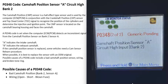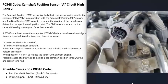The main possible causes of a P0348 code are either the camshaft position sensor has gone bad and needs to be replaced, or there is a problem with the wiring going to it.